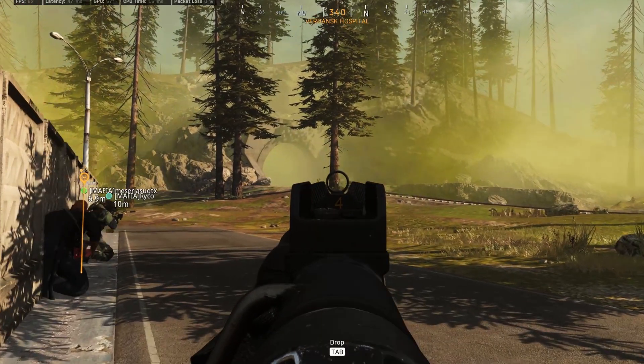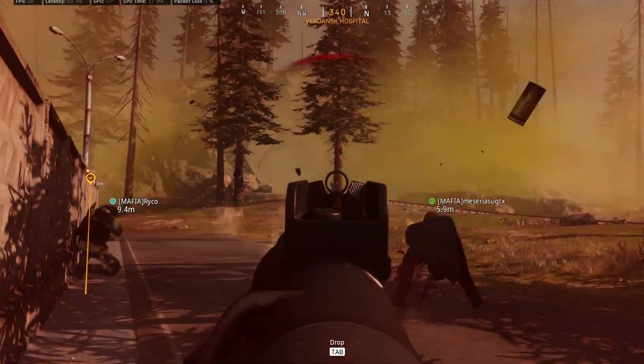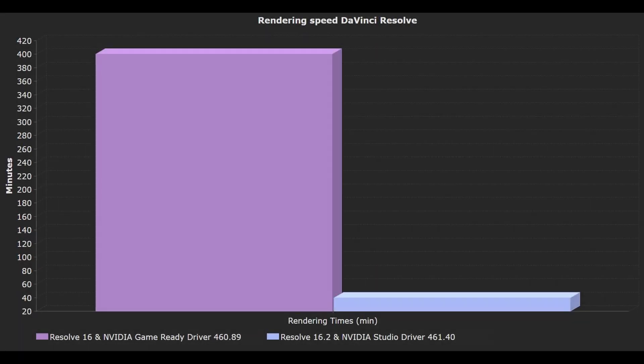Now with the 16.2 Resolve version and the latest creative drivers, the same project renders in about 40 minutes.